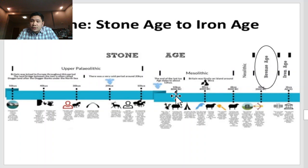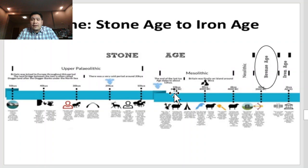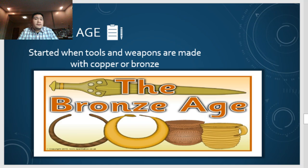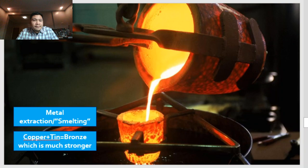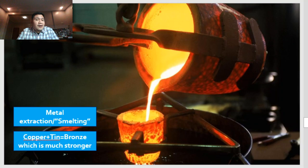We're done with the Stone Age. Next we have the second age system — the Bronze Age. For the Bronze Age, the most common material used was bronze. It started when tools and weapons were made of copper or bronze. Metal extraction is also called smelting — the combination of copper and tin to produce bronze, which is much stronger than either metal alone. Looking at the pictures, the majority of items were weapons.